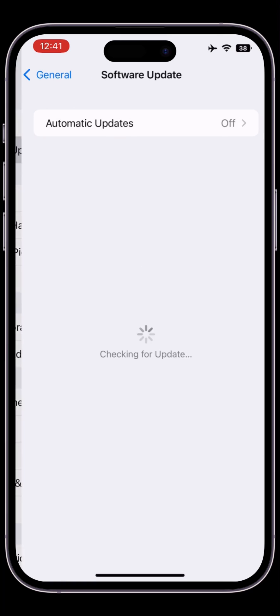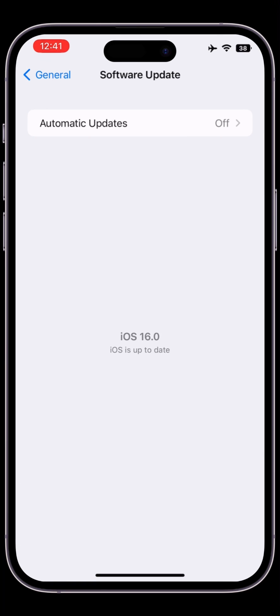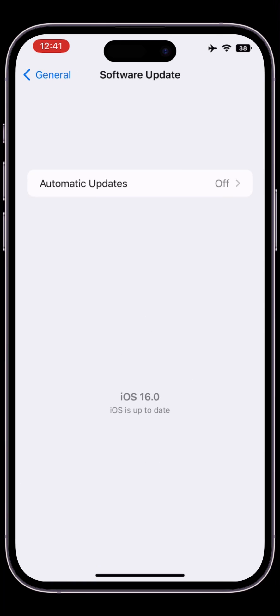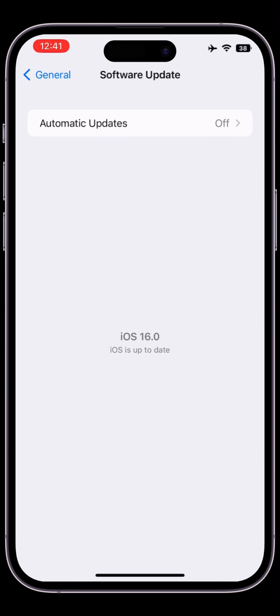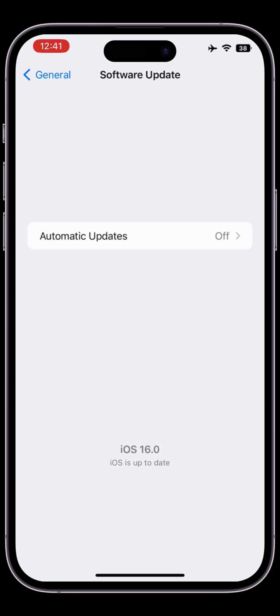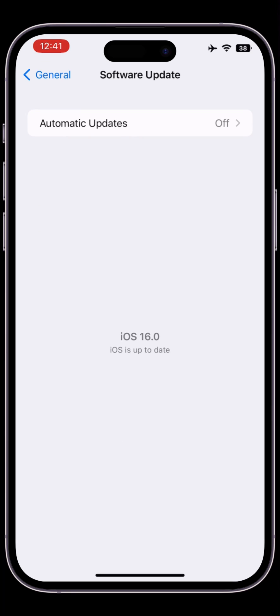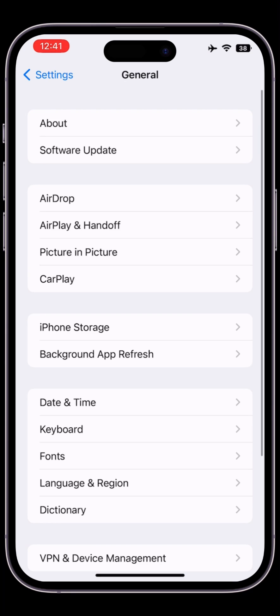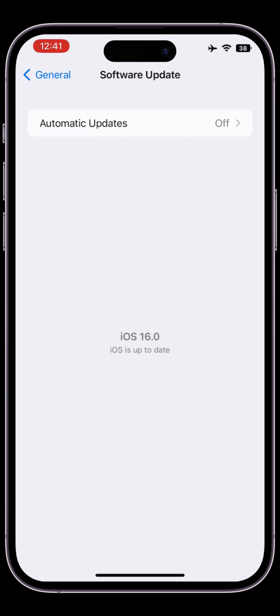Here you will not see the iOS 16.1 developer beta. This is the issue I'm going to show you how to fix. If your iOS 16.1 developer beta is not showing, follow these steps.